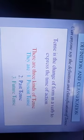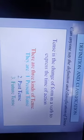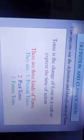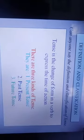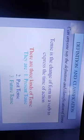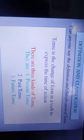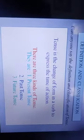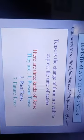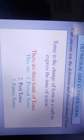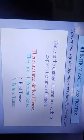Please write down this definition and classification of tense in your notebook. Tense is the change of form in a verb to express the time of action. There are three kinds of tense: present tense, past tense, and future tense.